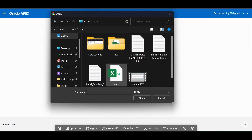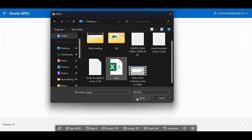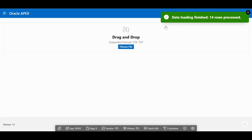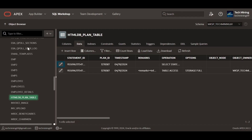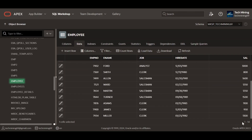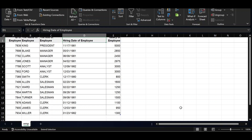When we click this button we see the file open dialog box. From here we will select the CSV file. A preview of the uploaded data will appear on your screen. Clicking the load data button will load the CSV data into the backend table. This is the uploaded data — it contains 14 rows.